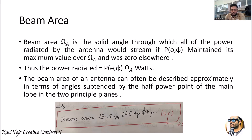Hello everyone, welcome to the course of Antenna and Propagation. In today's class we are going to learn about beam area. The beam area is denoted by omega-A, which is the solid angle through which all the power is radiated by the antenna. It will be so if P(theta, phi) — that is, power of theta comma phi — is maintained at its maximum value over the beam area, and zero elsewhere.